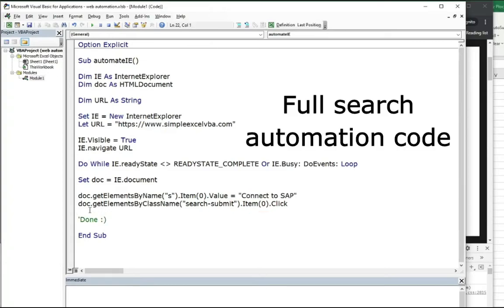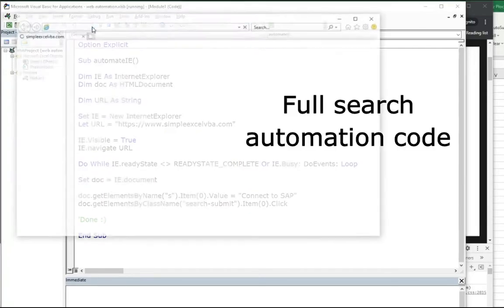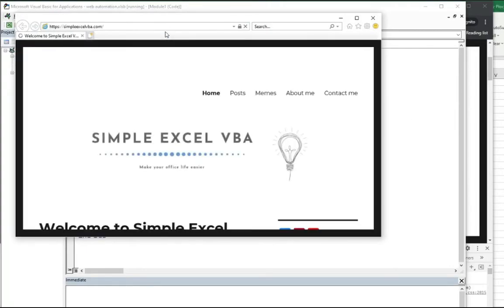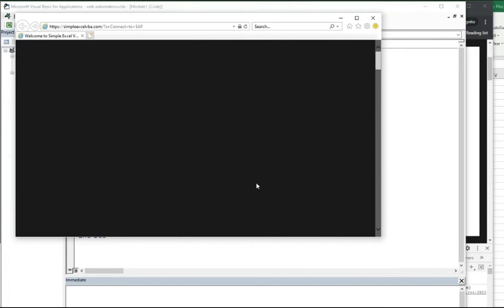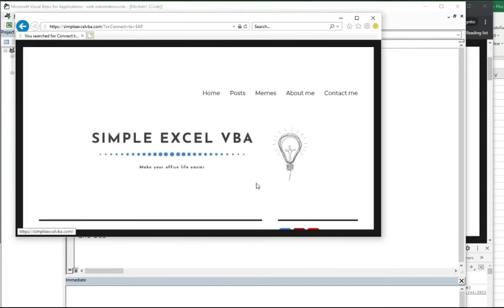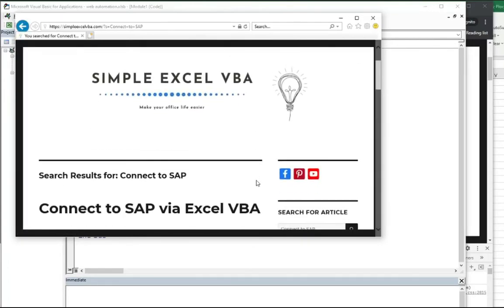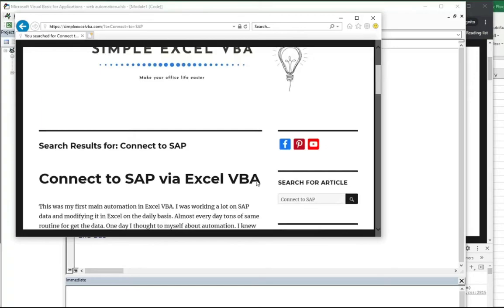Putting it all together, we achieved a simple example of how to do an automated search on our Simple Excel VBA site. I hope that from now on, using this example, you will be able to start web automation using Internet Explorer.